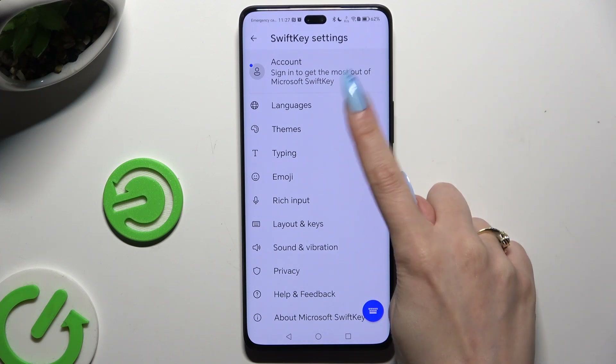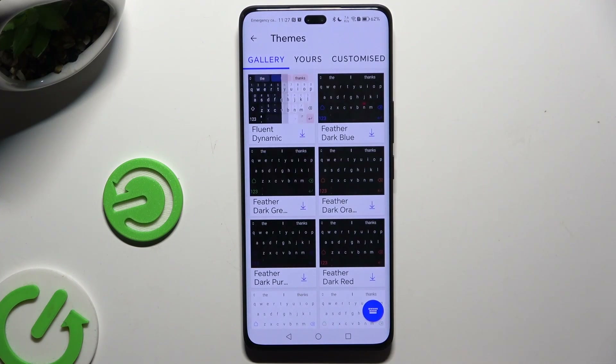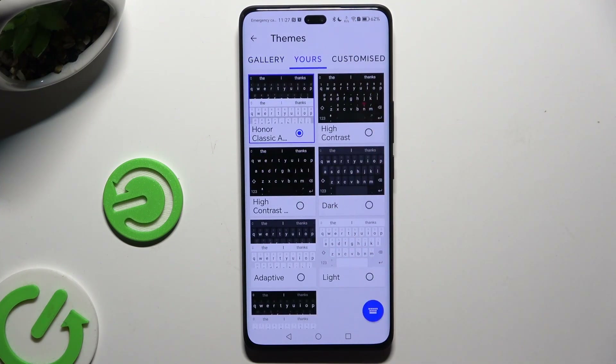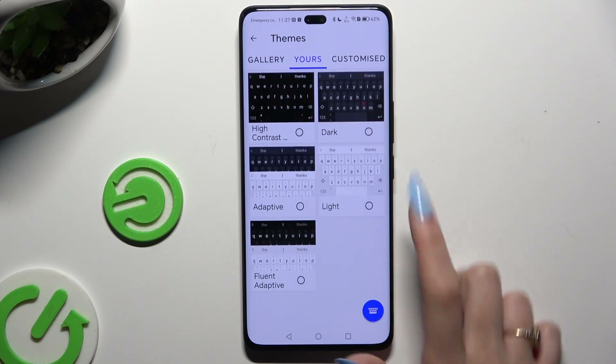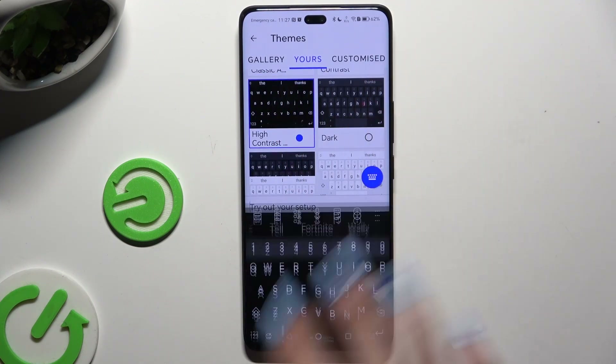Then click themes and pick any of them from the gallery or yours section. To apply a perfect one, click on it.